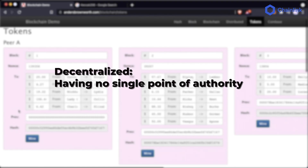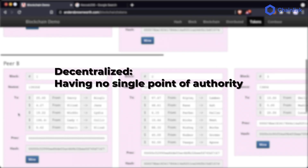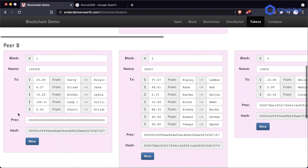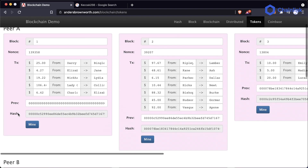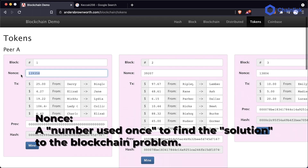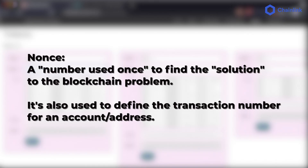Blockchains are decentralized and distributed because many independent users run this blockchain software and compare against each other to see which blockchains are acting honestly and which are acting maliciously. In the blockchain world, majority rules. The nonce is the number used to solve the hash problem. Nonce is actually an overloaded term — in this case we use it to solve the problem of getting four or five zeros at the start of the hash, but in Ethereum it's also often used as the number of transactions from a given address.